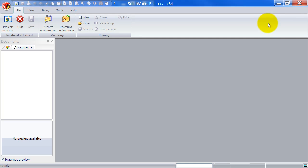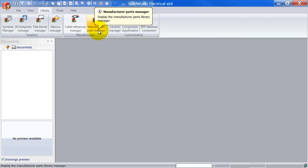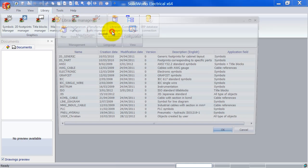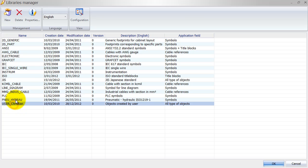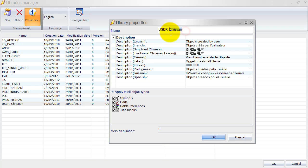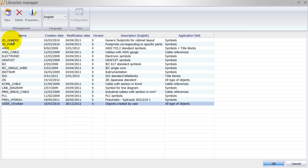Let's first look inside SolidWorks Electrical. I'm going to the Library tab at the top, and before I go into the Manufacturer Parts Manager I want to show you something in the Libraries Manager. Here we can see all the available libraries that SolidWorks Electrical already has pre-installed. At the bottom there is a user library, and I've added my name to it so I know I'm customizing this library. We can also create a new library and add your own company and manufacturers' parts in there if you want.